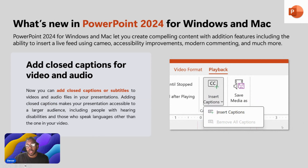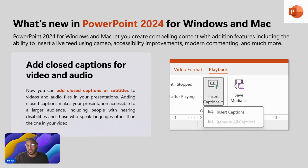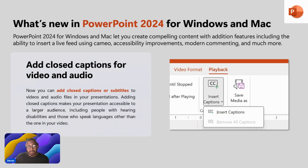You can also add closed captions for videos and audio in your presentation. Now you can create your own subtitles when sending out a video playback of your PowerPoint slide. This is another addition to accessibility — so if someone has hearing difficulties, having closed captions helps them read along instead of relying solely on audio.